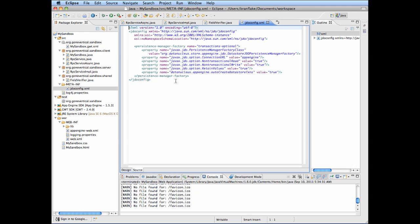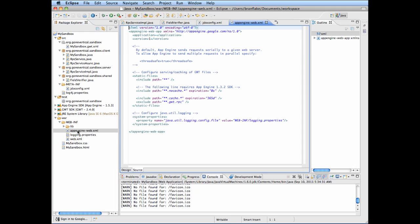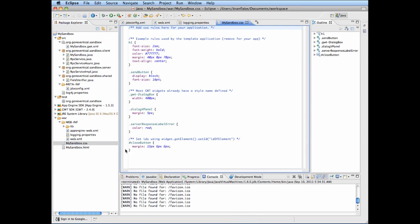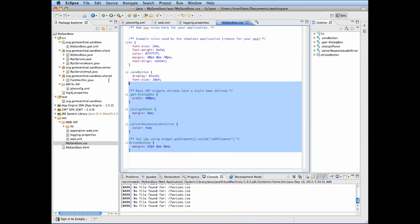There's JDO configuration. There's datastore persistence. App Engine configuration. Logging properties — you can change the level to info.